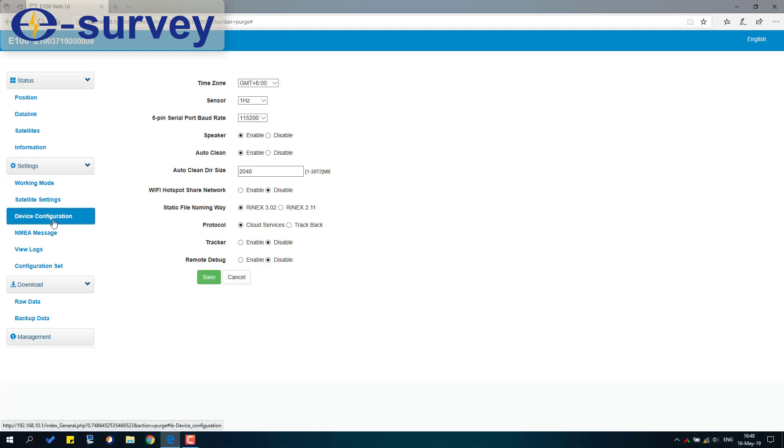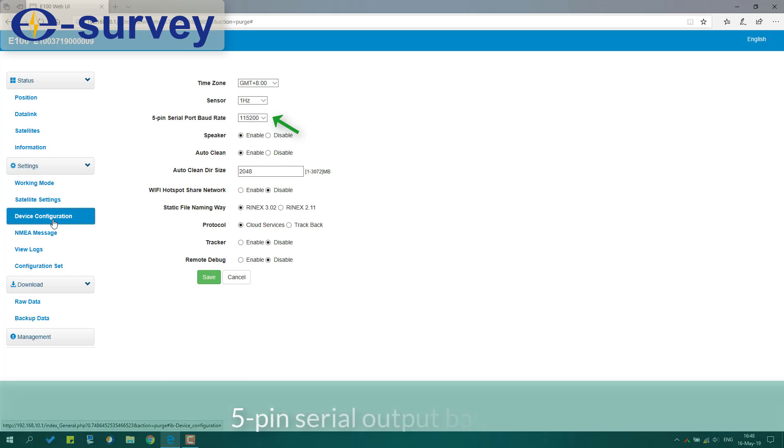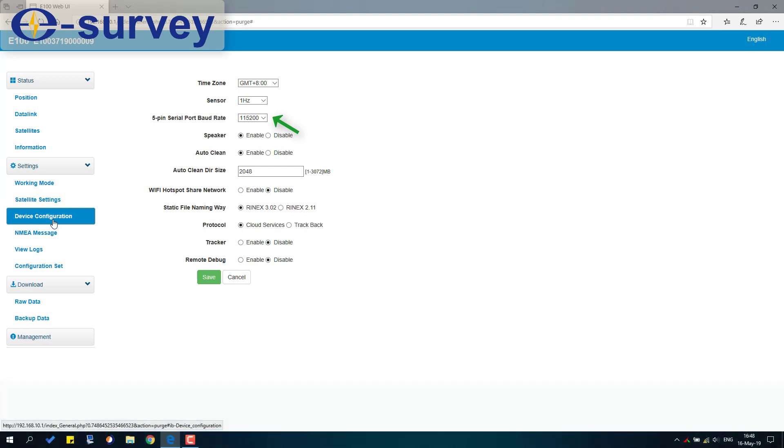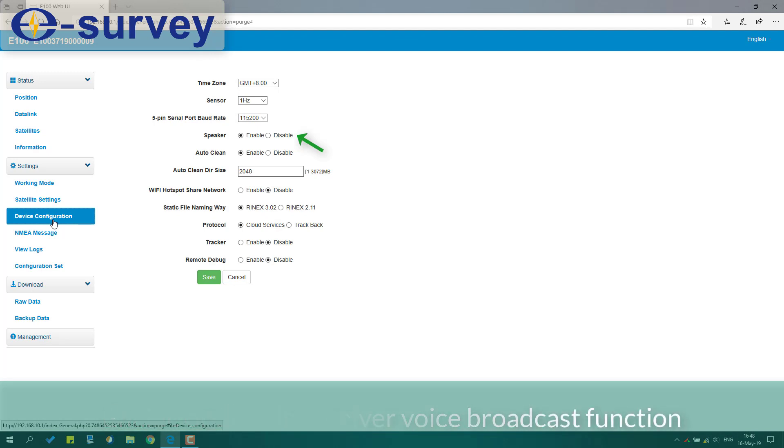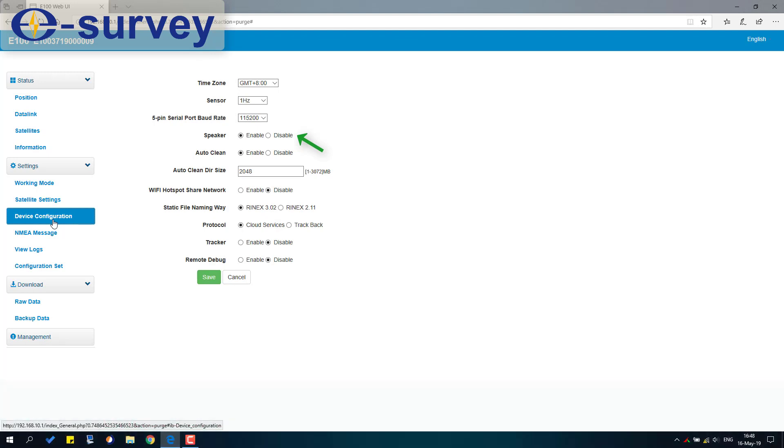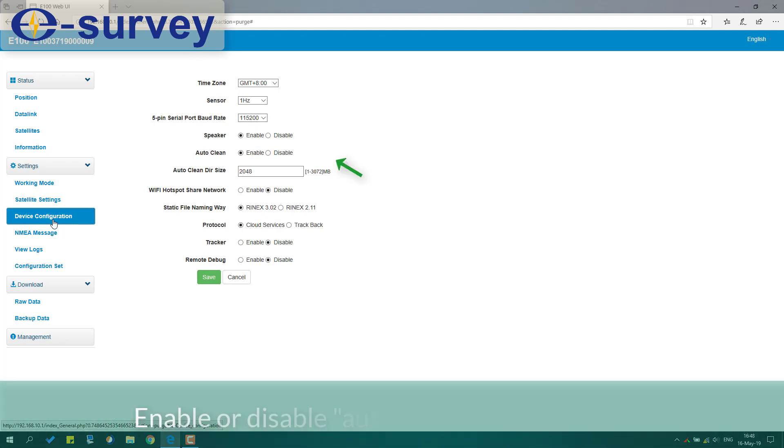5-pin serial output baud rate. Enable or disable receiver voice broadcast function. Enable or disable auto-clear internal storage.